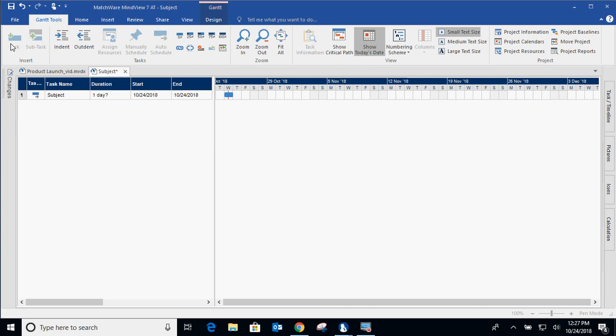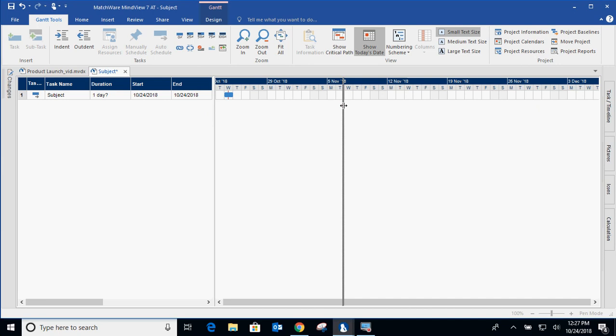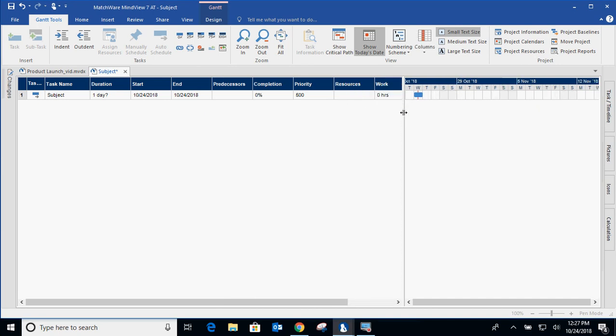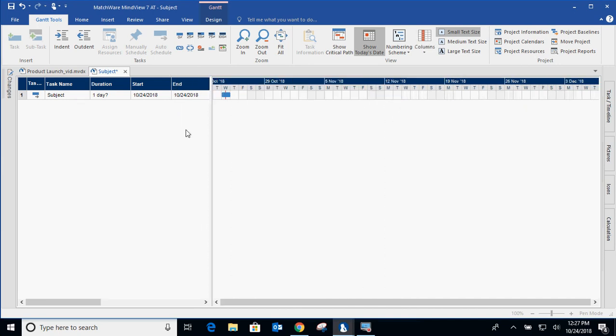Specifically creating tasks and subtasks, indenting and outdenting, and I'll get into the more advanced features a little bit later. Moving down below, you're going to have everything in columns and then everything in the columns will be graphically displayed on the right-hand side.